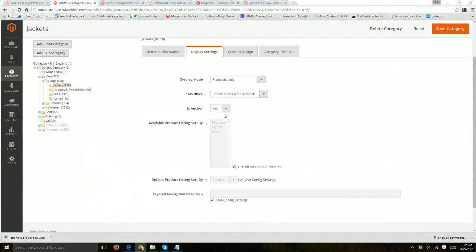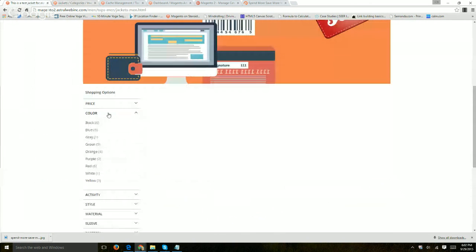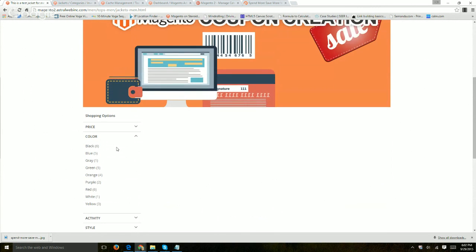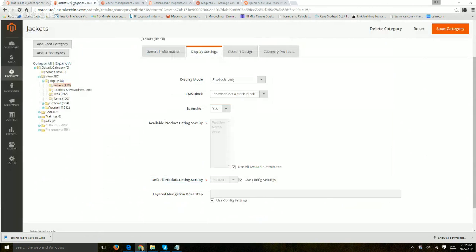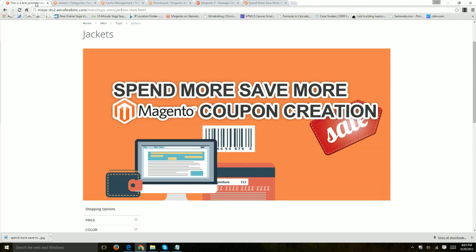And the rest of the things are Is Anchor basically talks about the layered navigation, the types of filters. So if you want to have such a filter like by color, by size, by price, things like that, you can toggle it on or off to enable that specific category to have filters or not. Next ones are what are the available sort by options.